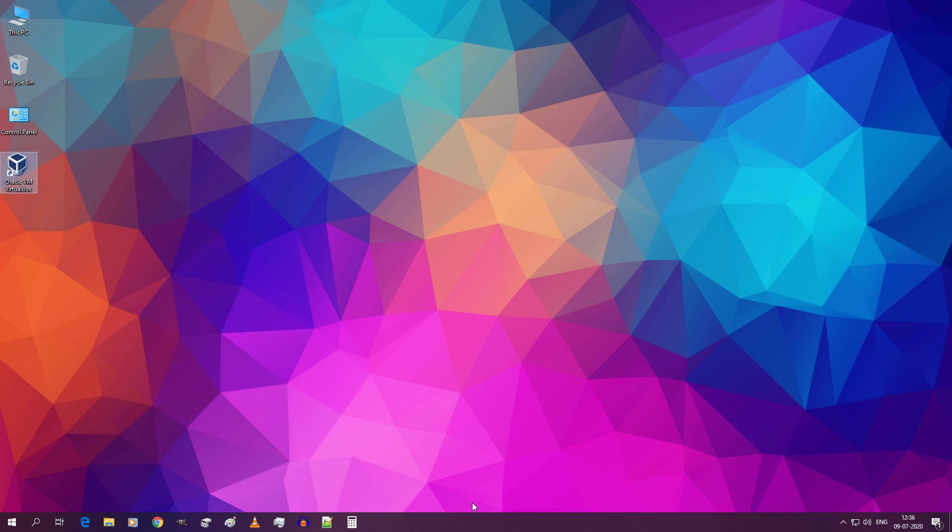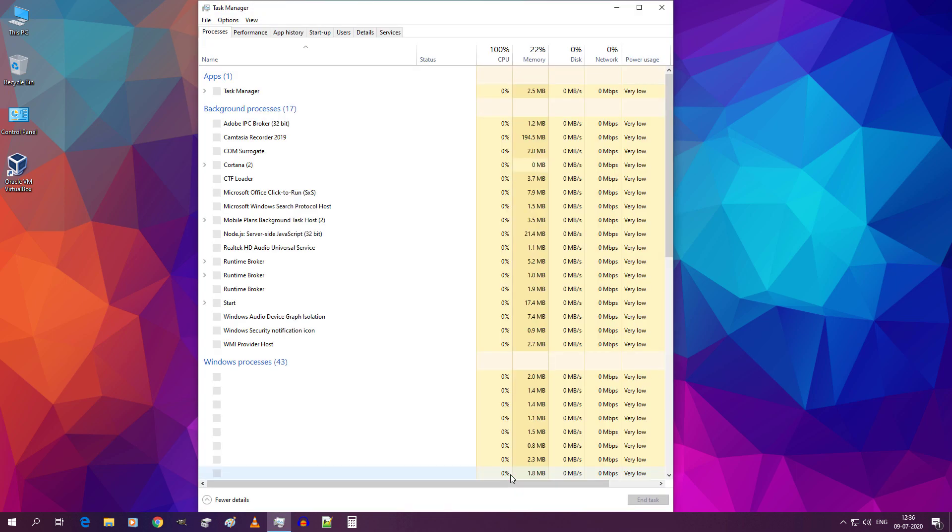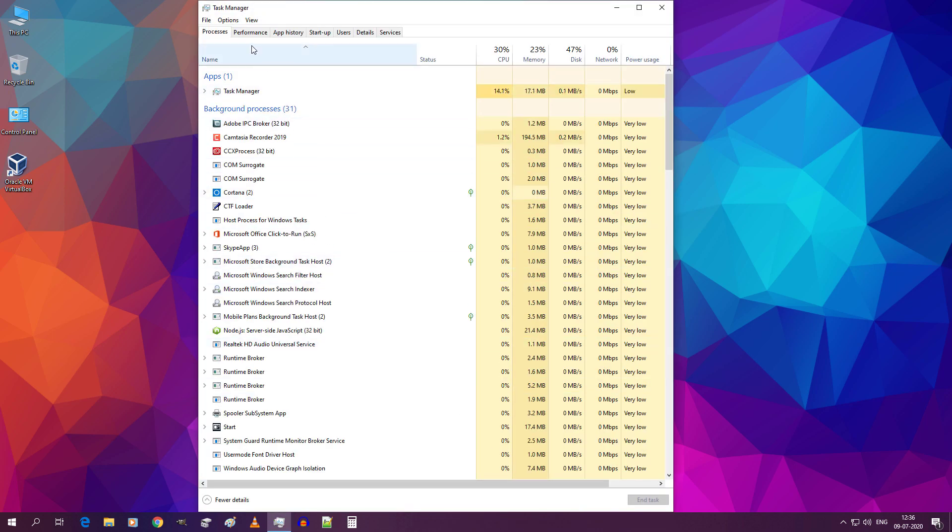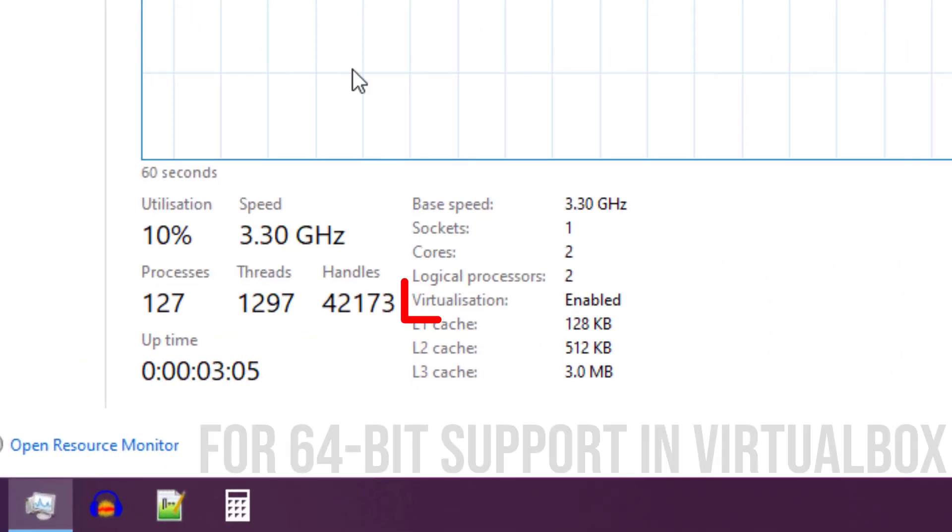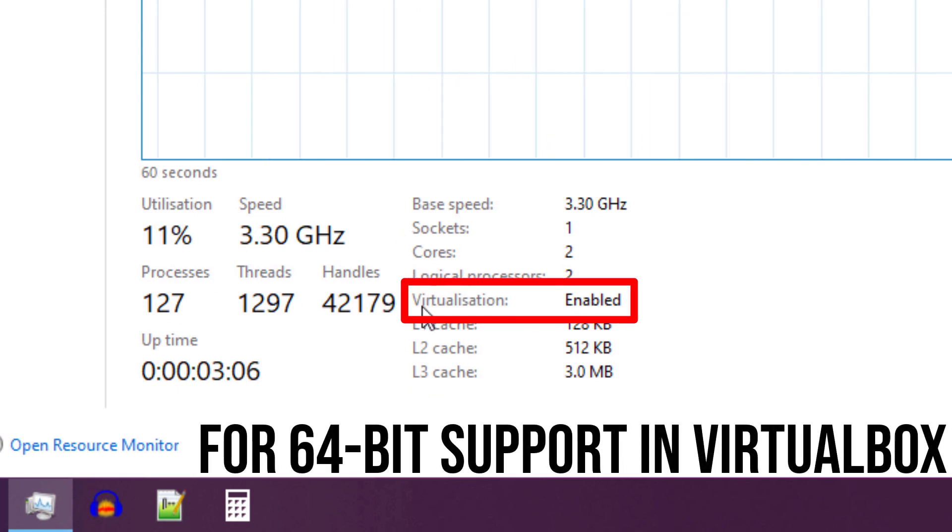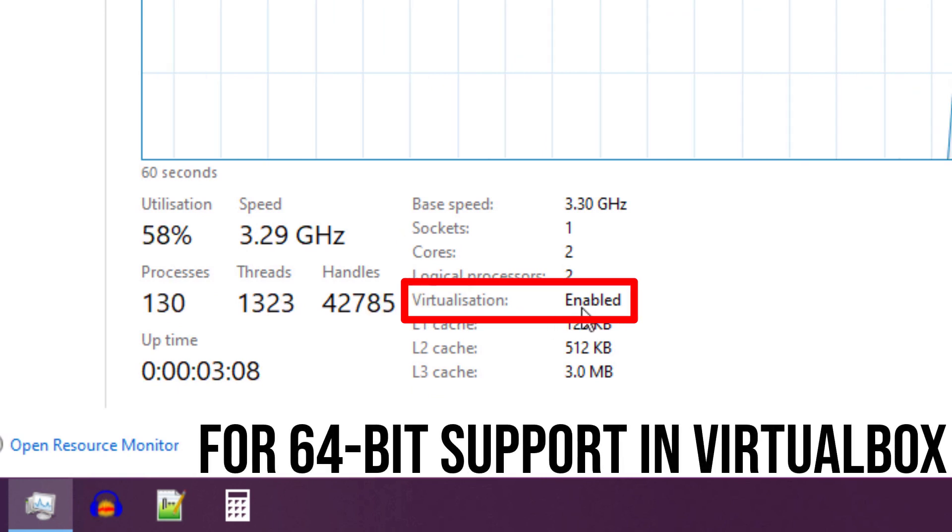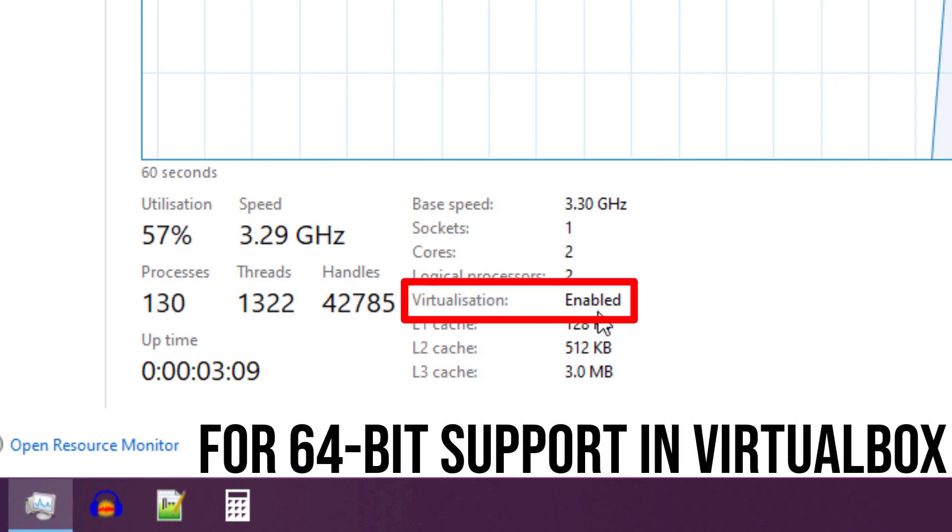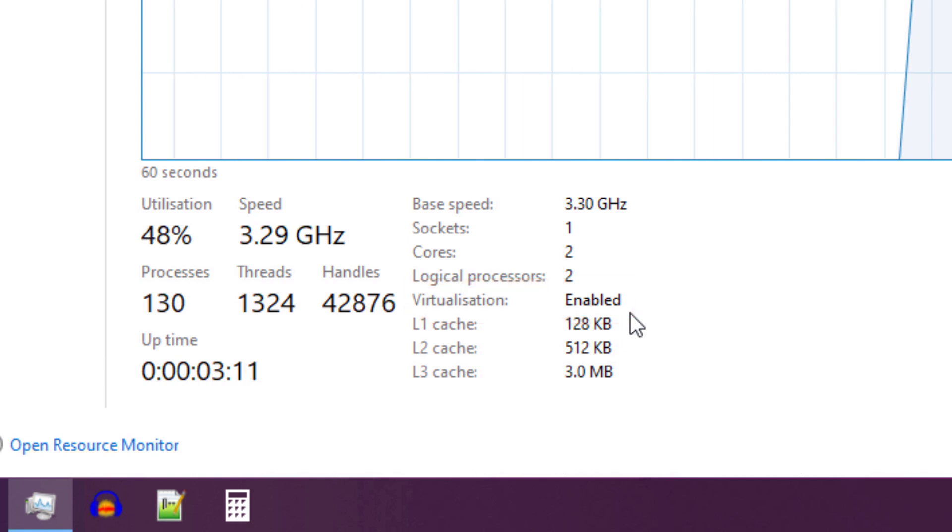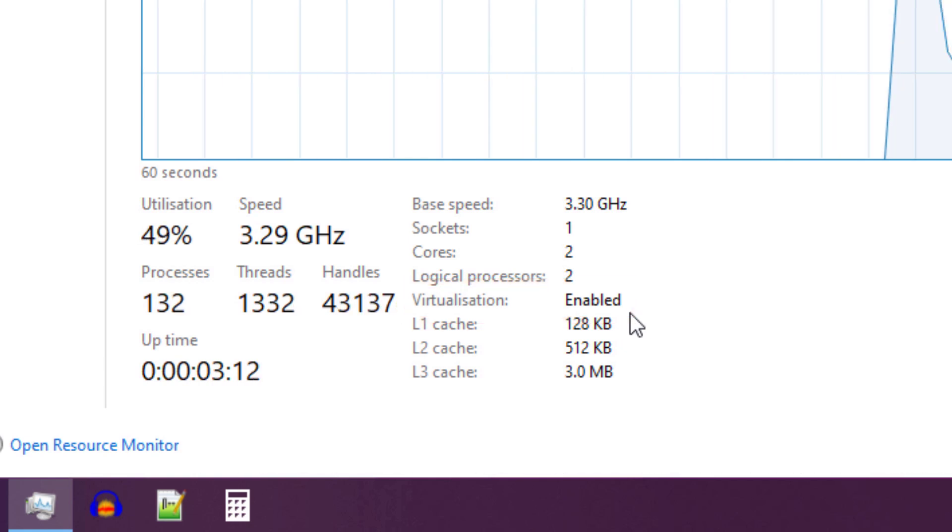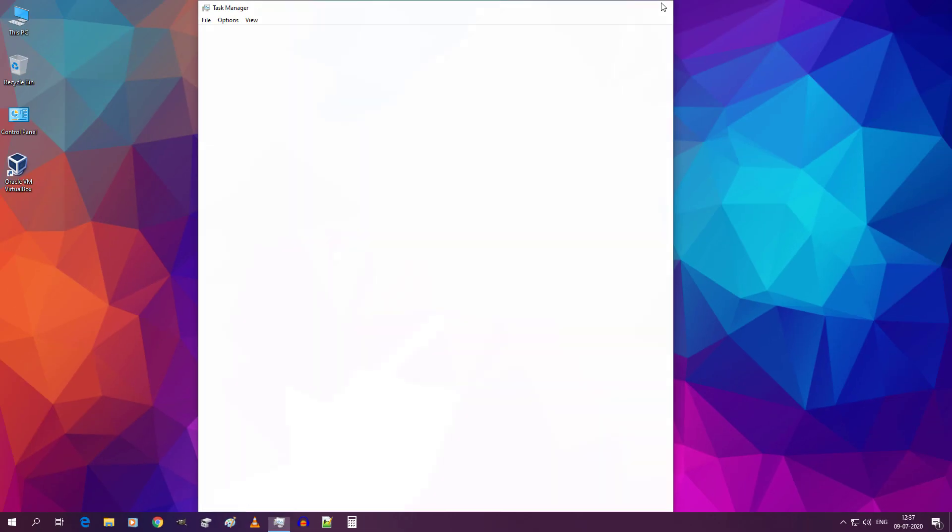Now right click task bar and click on task manager. Go to performance tab and down here virtualization should have been enabled. If this is disabled then you have to enable it in your BIOS settings. Now close task manager.